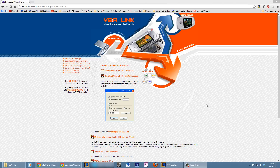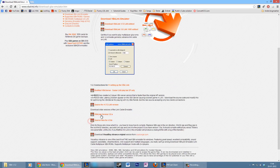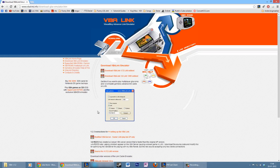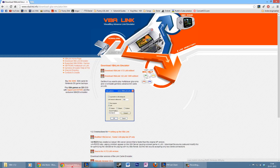A lot of people have already shown you this website probably — vbalink.info — where you can download the different versions. There are a ton of different versions and when one doesn't work you just download another one and find out that doesn't work either. So let's make it simple: you need to download VBA Link 1.8 LAN/WiFi edition. Download that one — that's one problem out of the way.